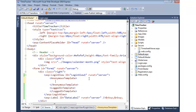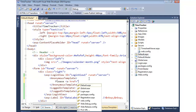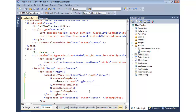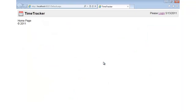We can go into the source and add the anonymous template and the logged-in template. It's very easy to add different things into these templates. In the anonymous template we can say 'Please login', and in the logged-in template we can say 'Welcome user'. Running the page, you'll notice it says 'Please login' — so we have control.